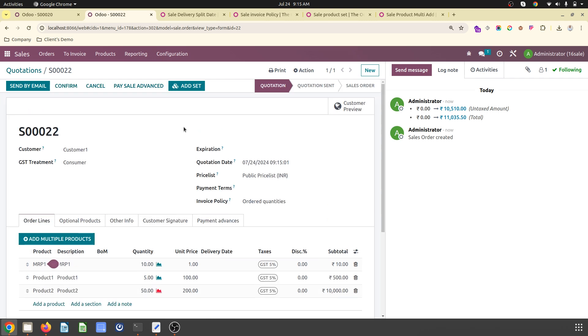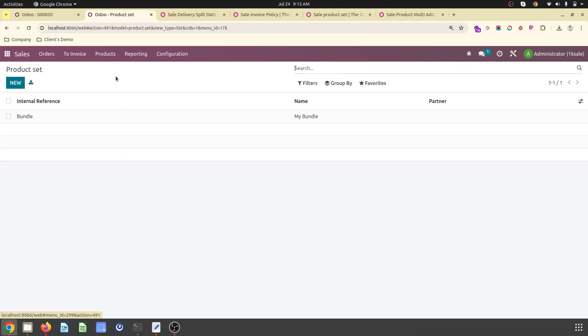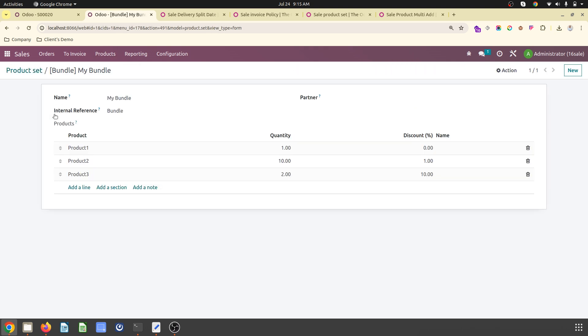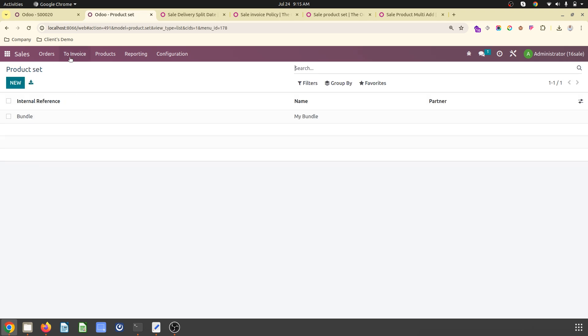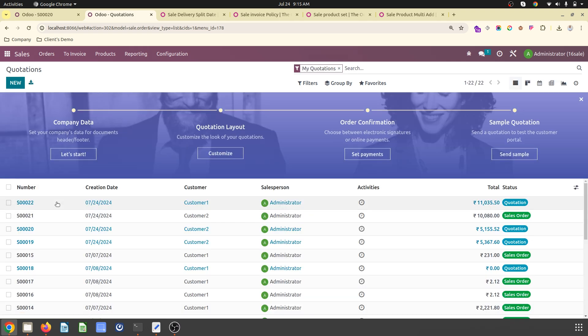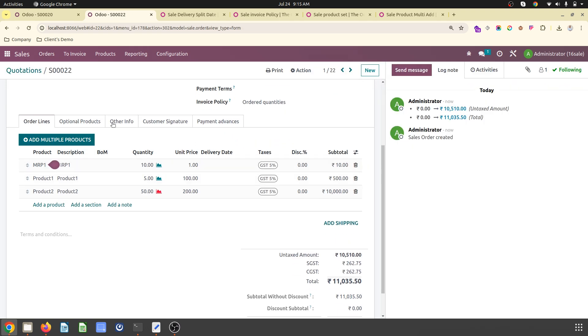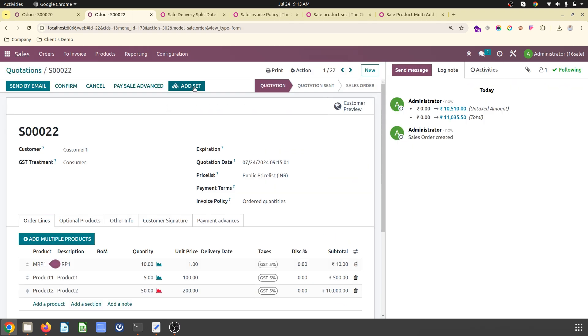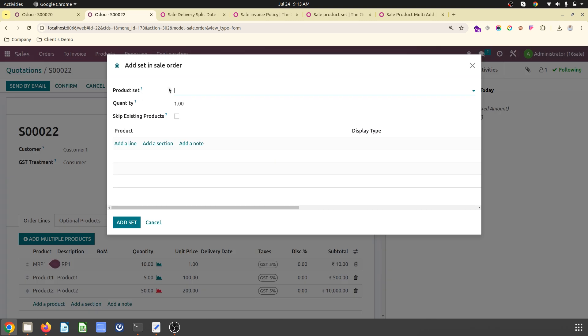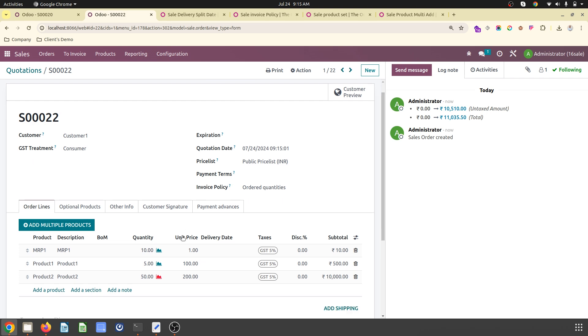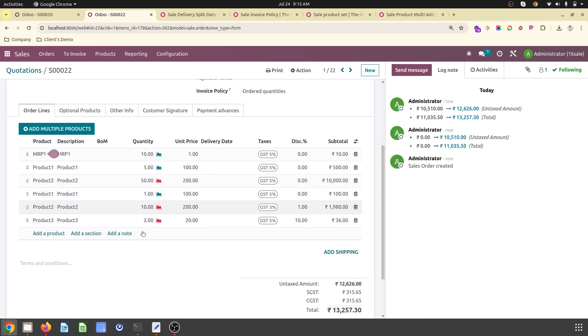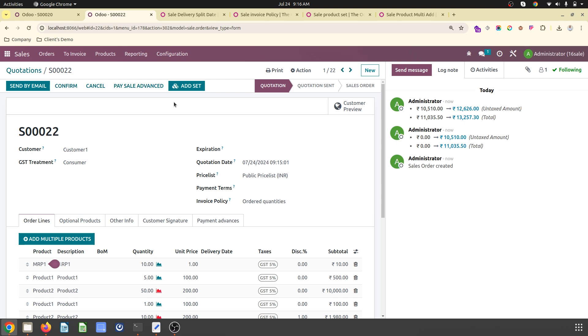The next feature is how you can create product sets. You can create a bundle or combo of your products and then easily add those items in your quotation by selecting your combo. This is how you can create your quotation easily with these features.